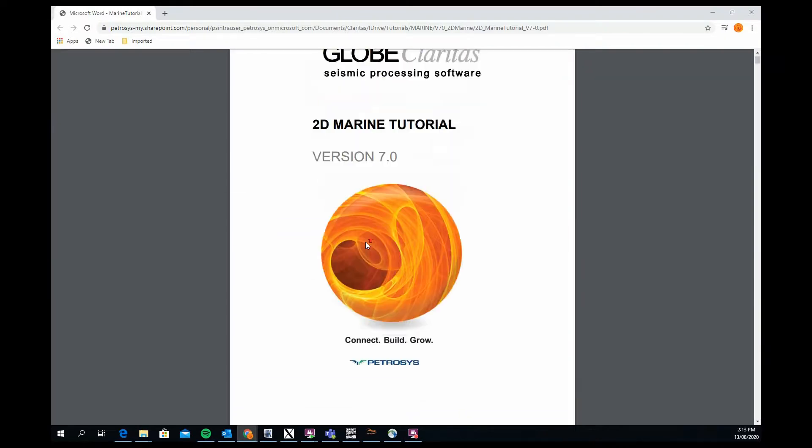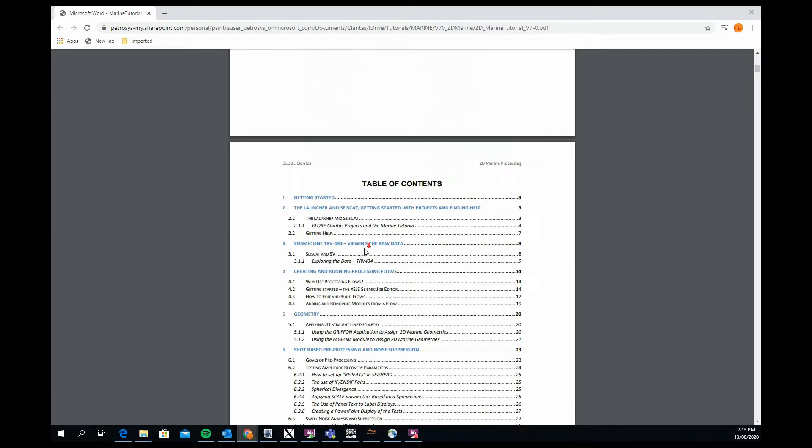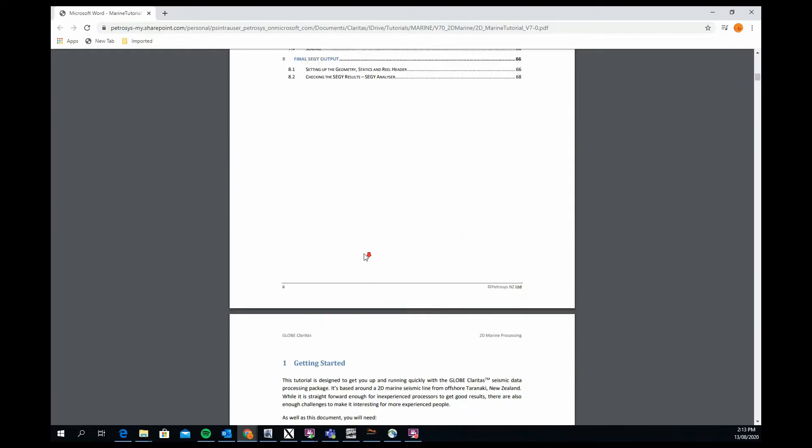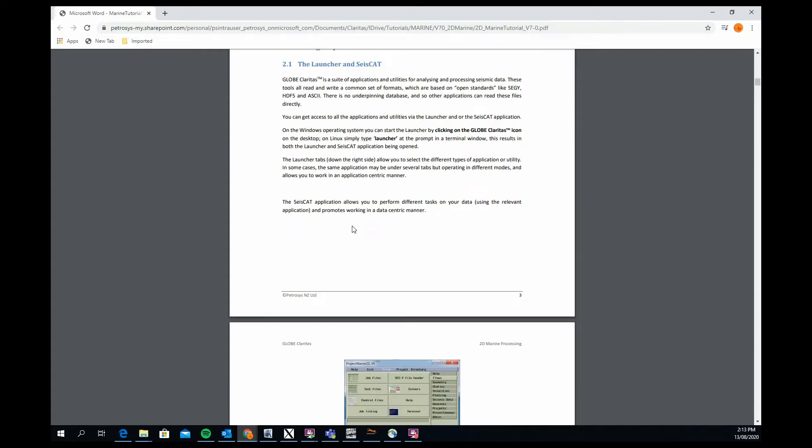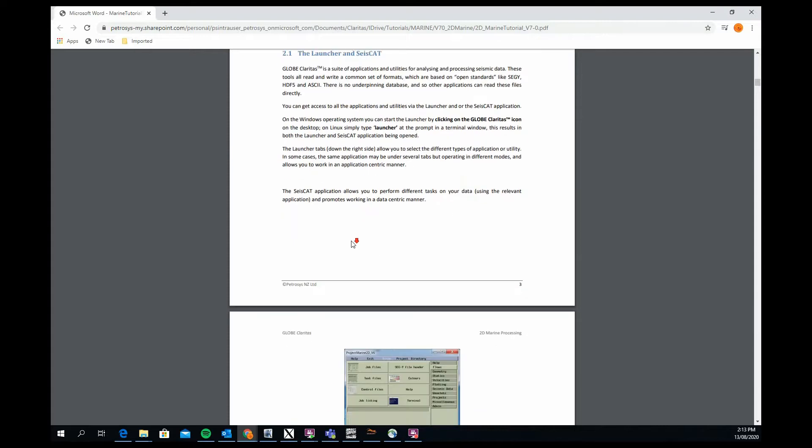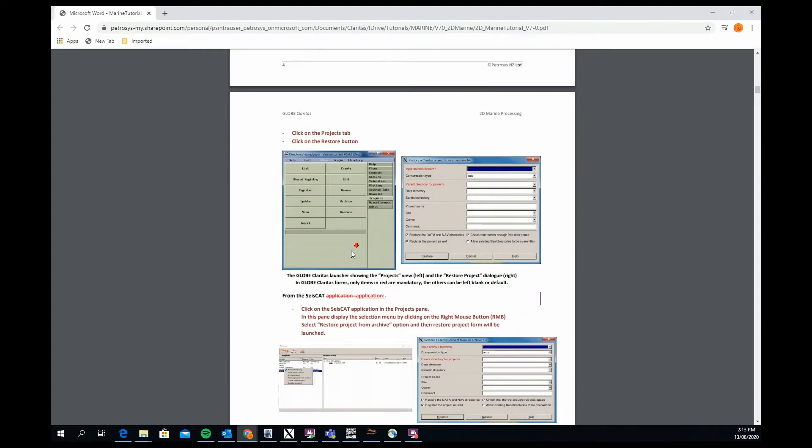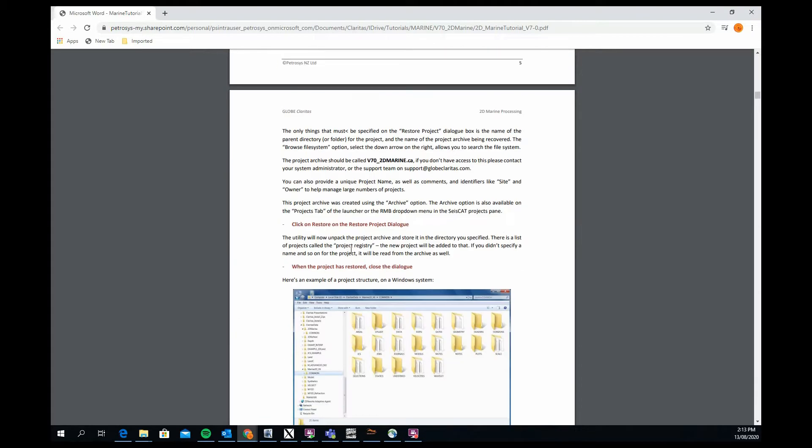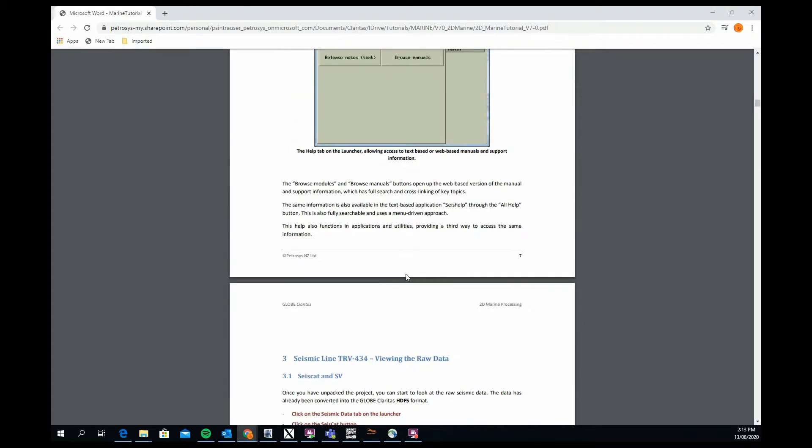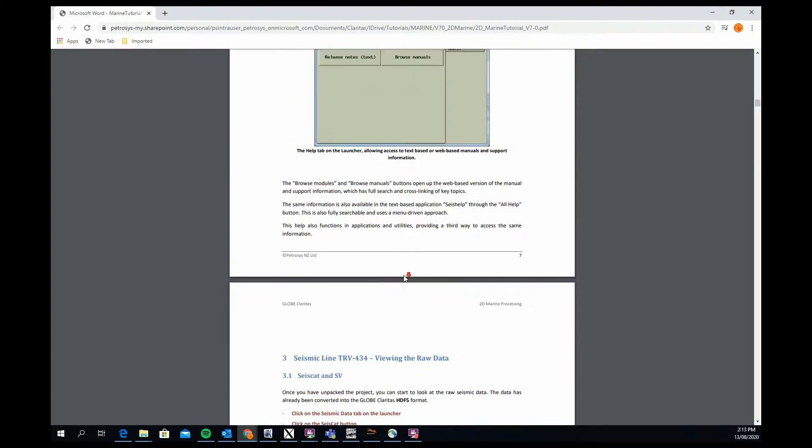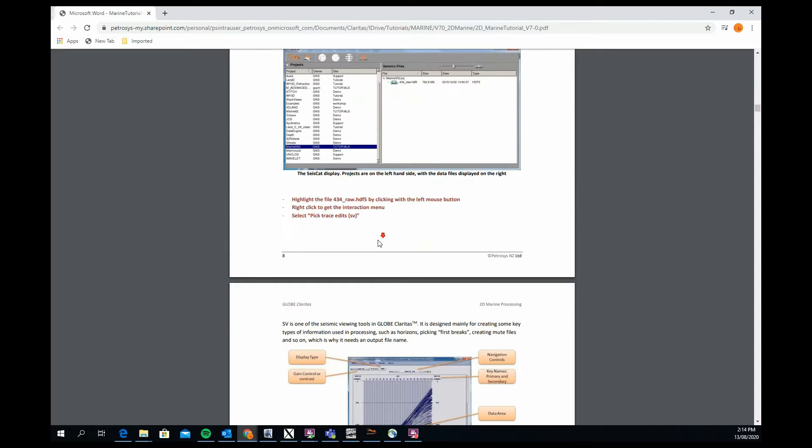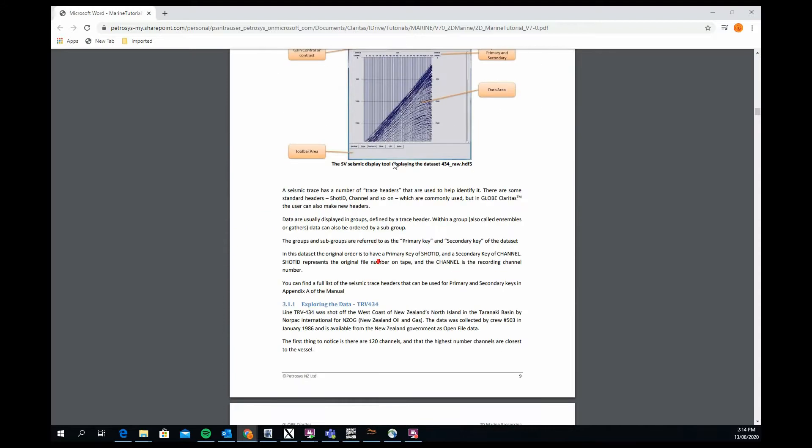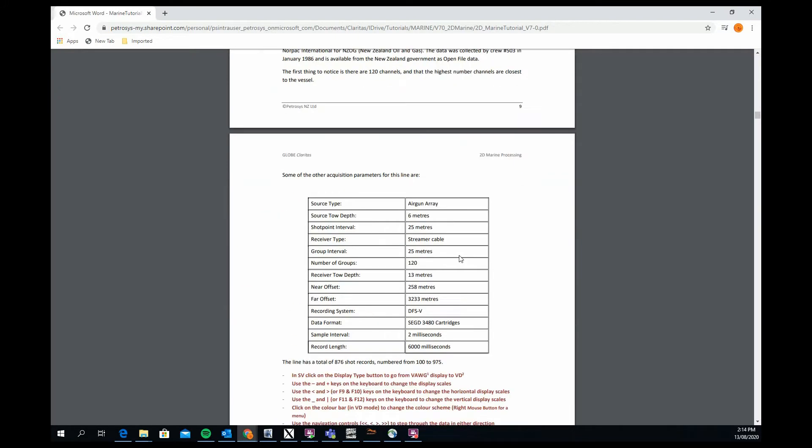The tutorial documentation takes you from getting started with the software, assuming no knowledge of software at all. It explains how the launch and SIZECAT applications work, what they look like, explains the actual structure of a Claritas project, explains how to find help on the system, and explains how to look and view the data. It gives you some information around the data sets itself in terms of source tow depth, shot point and receiver intervals, number of receivers along the line, trace length, etc.